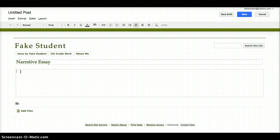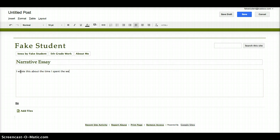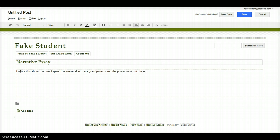So in the space below that, tell a little bit about your assignment. So I might say, I wrote this about the time I spent the weekend with my grandparents and the power went out. I was only 6 when this happened, but I'll never forget the experience.